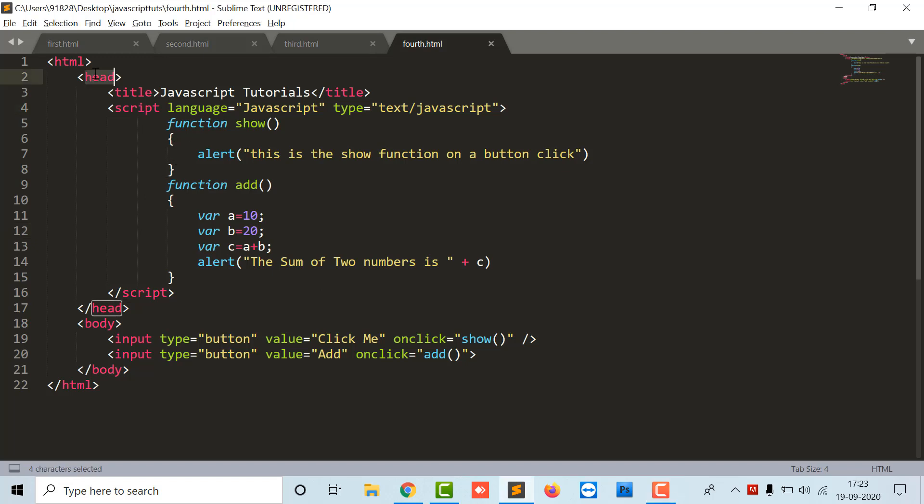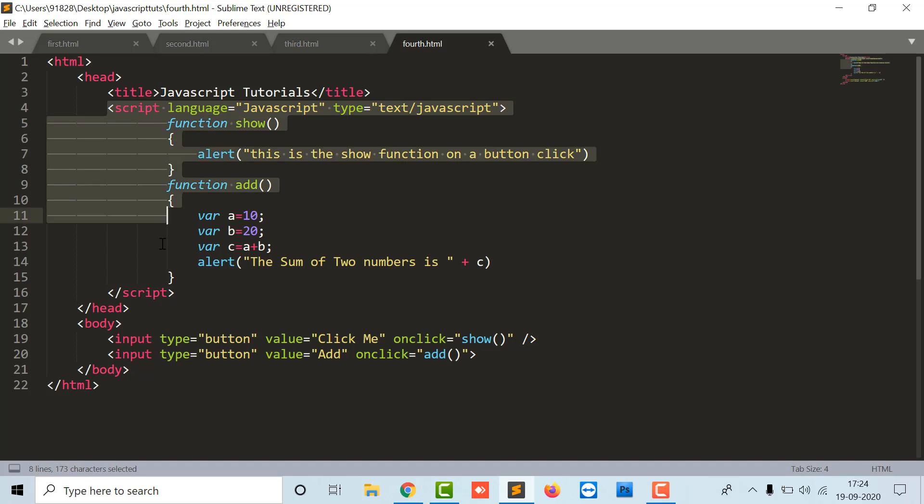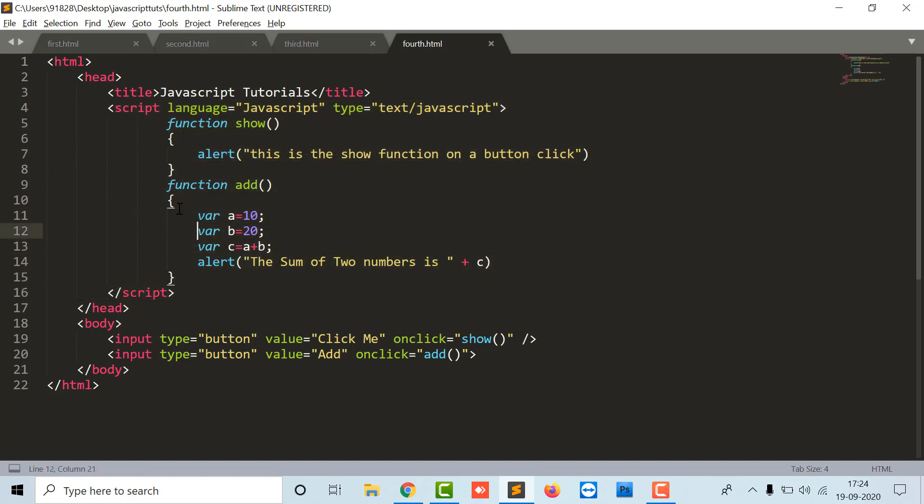What I am going to do now is create a separate JavaScript file and link that file to my particular HTML file. So let's start with this.